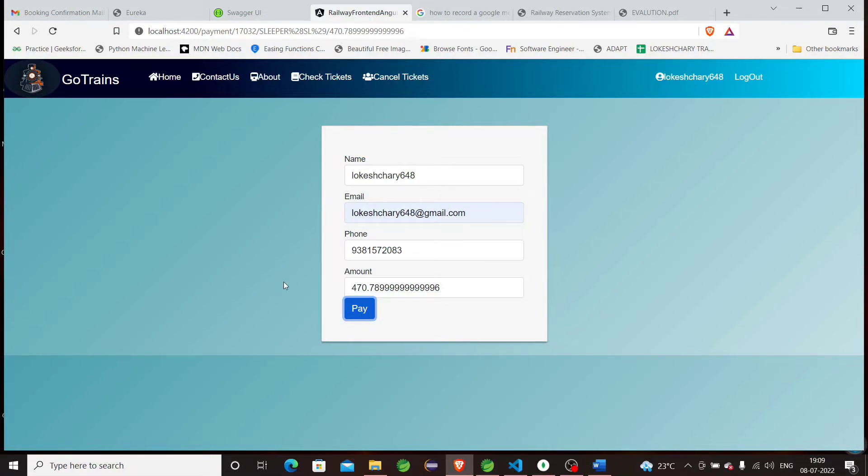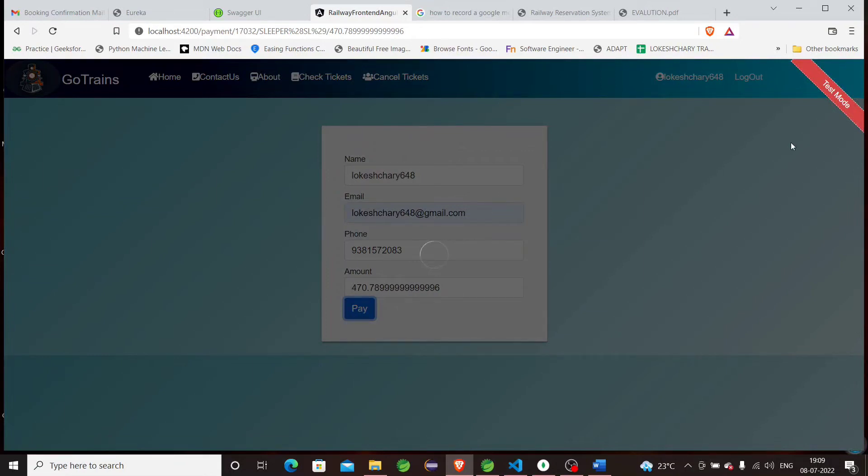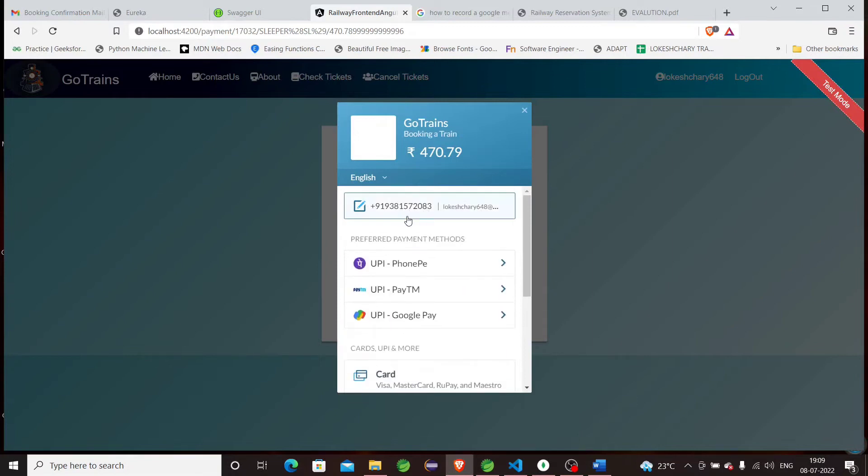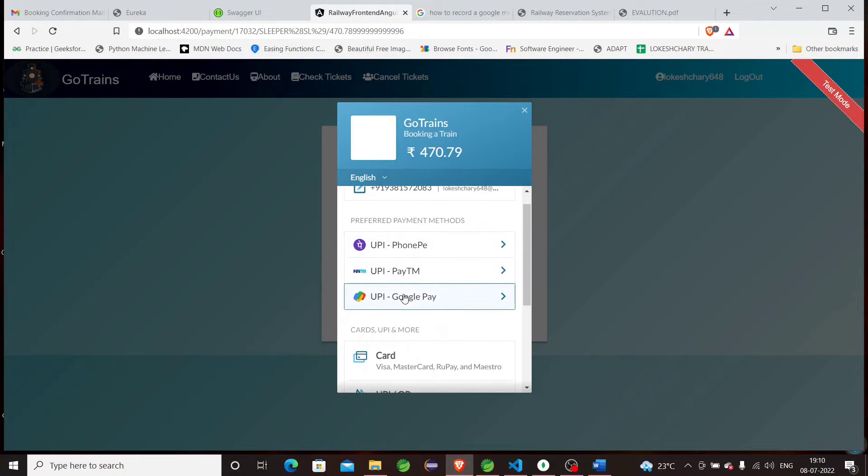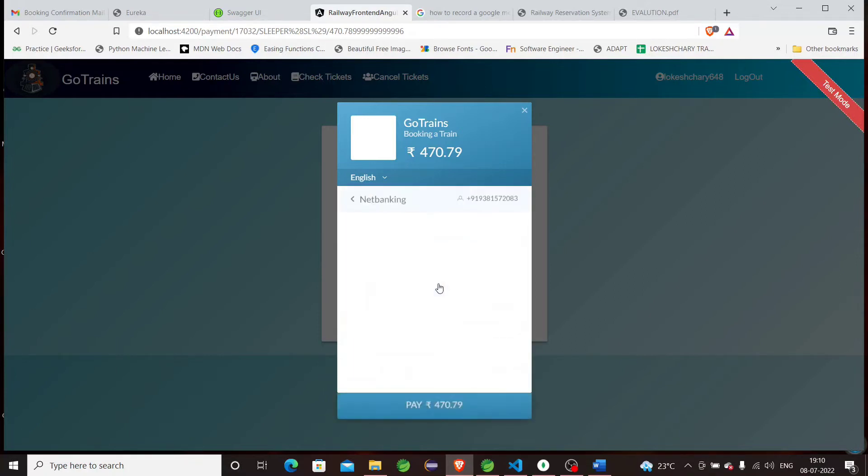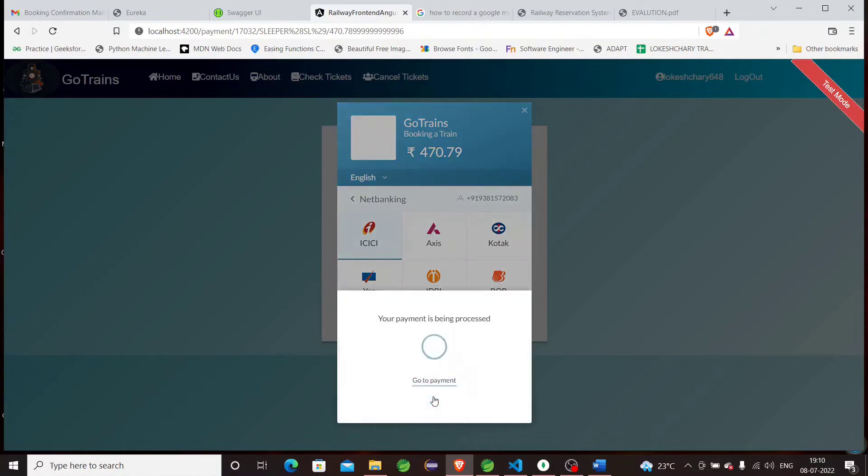This is the payment modal. You can see the registration number, the price to be paid, and the application name. We can see UPI payment methods. Right now I want to click the net banking method. You can see bank details. Let's suppose I want to click Pay button.